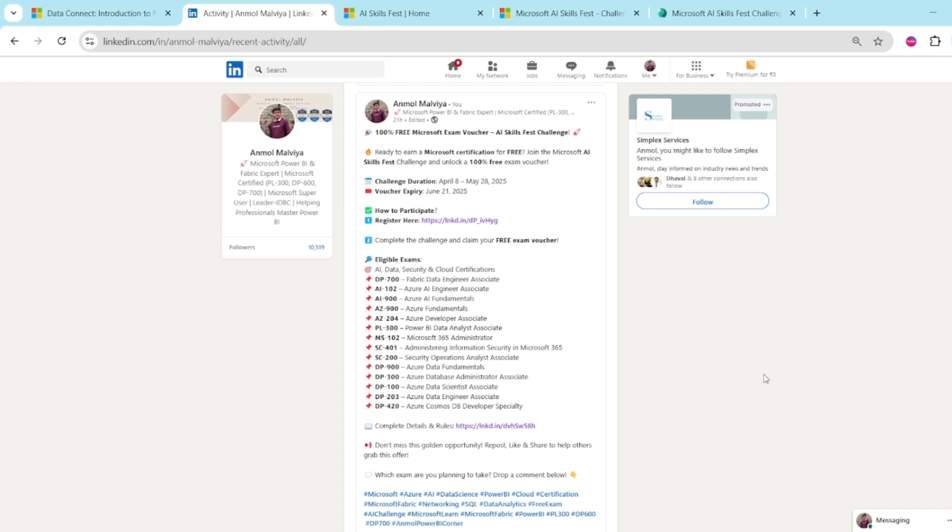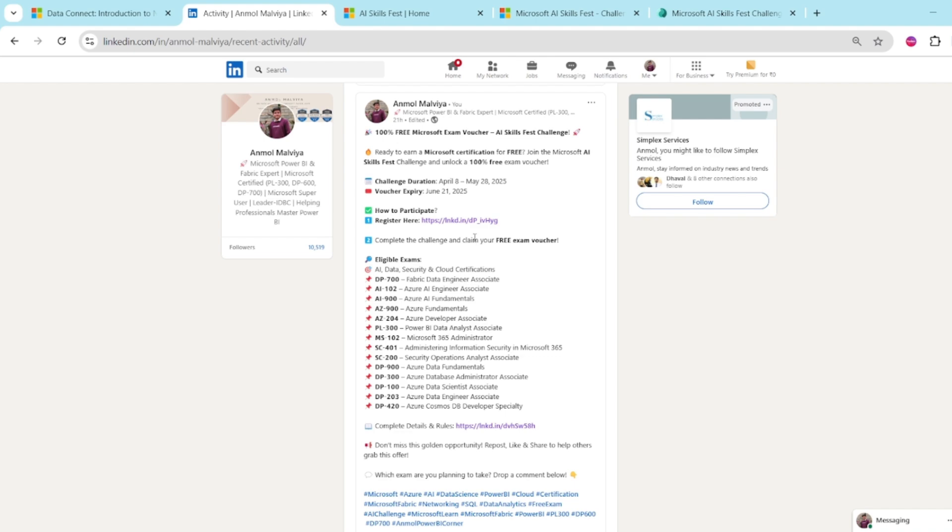So recently I have shared one LinkedIn post where so many of you were asking how we can do this, what are the details. I have attached the link in the post, but in this video I will also show you step by step and the frequently asked questions which are there in everyone's minds.